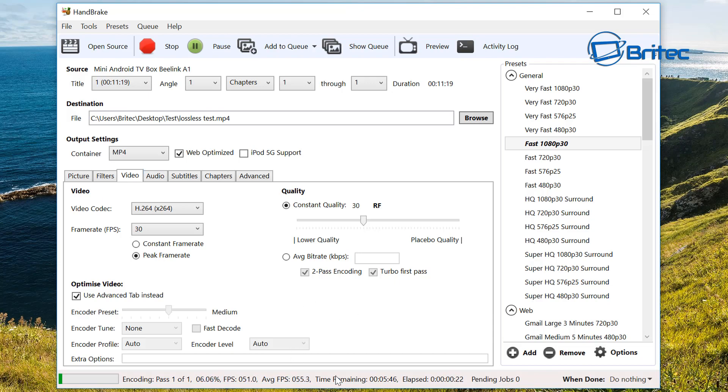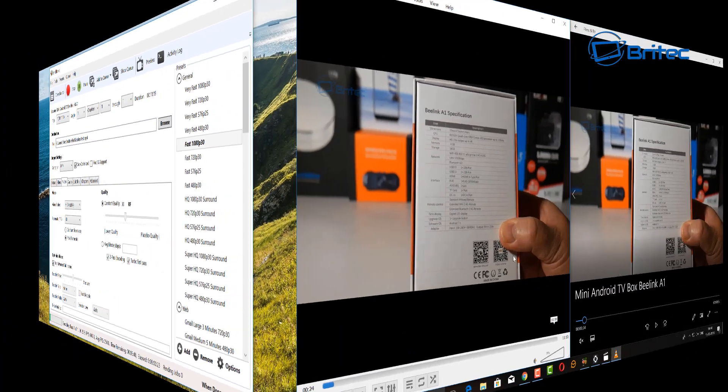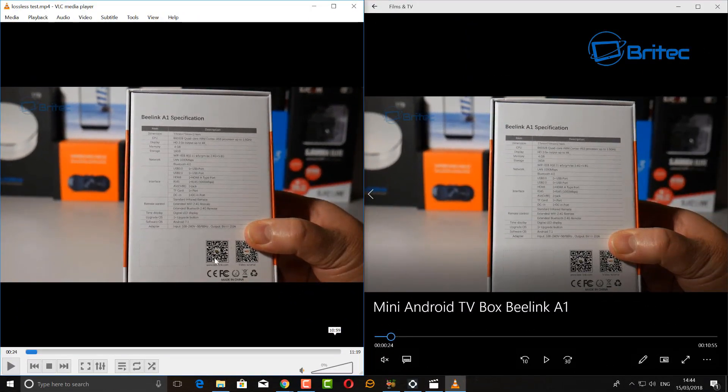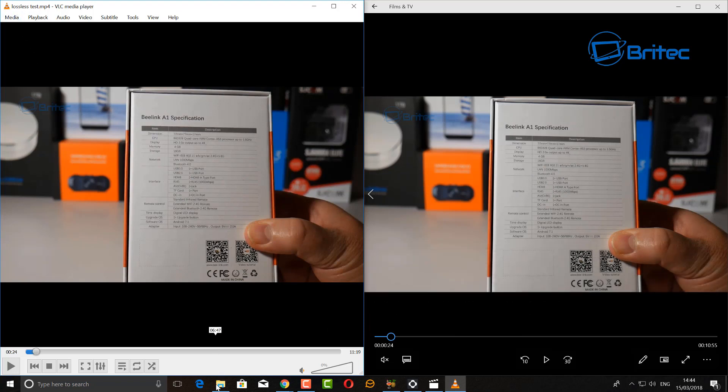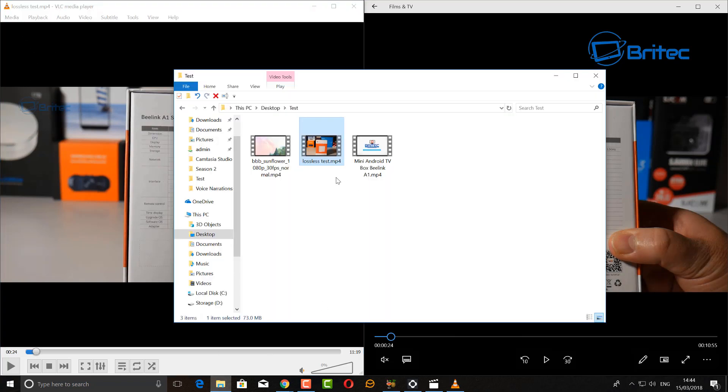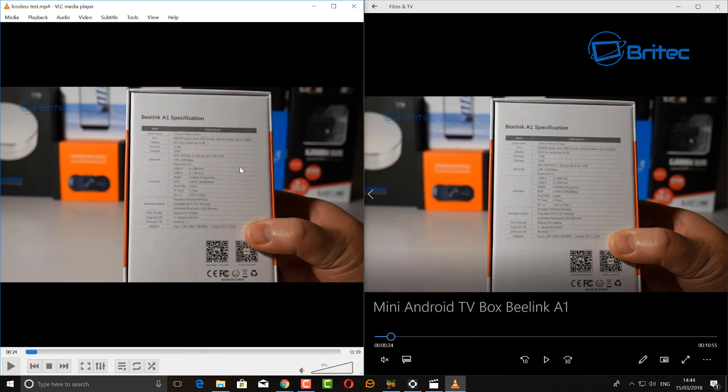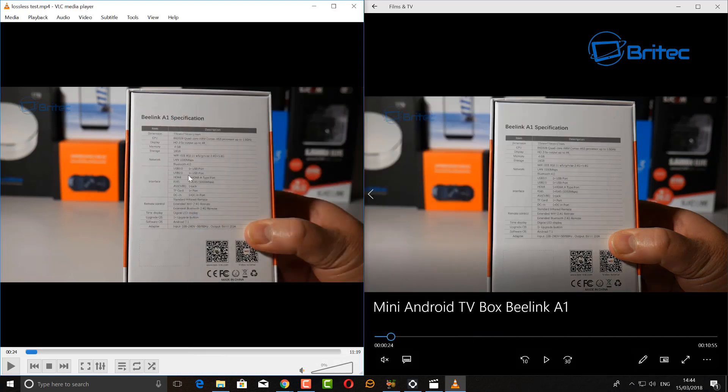Here we have the finished result. I'll give you the size in a second but you can see here on the right is the original video which is 300 and something, and then here on the left is our lossless test. You can see that's 73 megabytes come down from 328 megabytes.